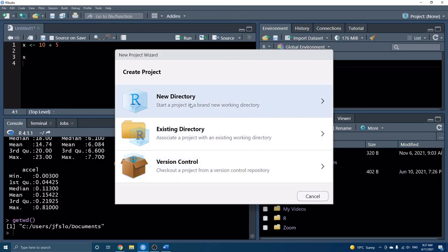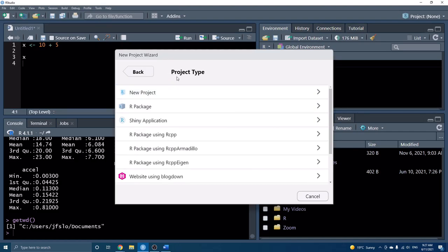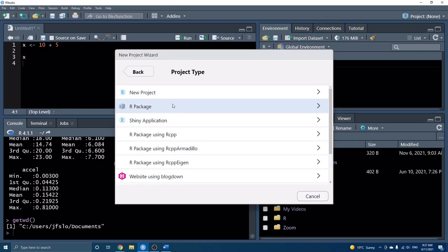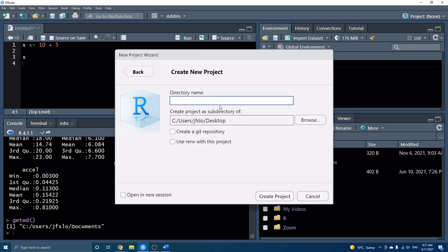Let's get started with our R project. At the top right-hand corner, we can see this little R cube — it says Project. We haven't set anything, so right now it just says None. We're going to click on this button and set a new project. We have a few options: you can create a new directory from scratch, if you already have a folder you can click Existing Directory, and there's also version control — I use this if I want to back up anything using GitHub.